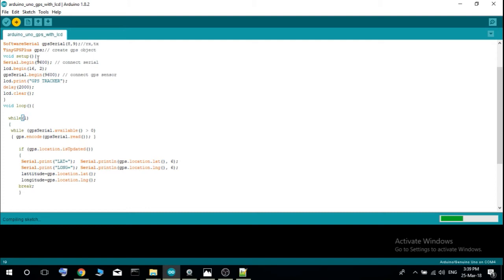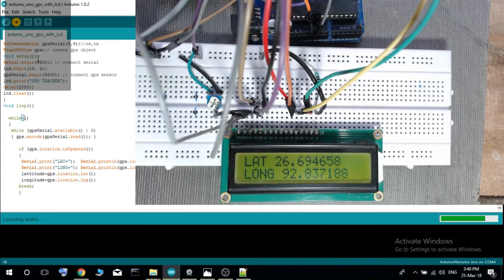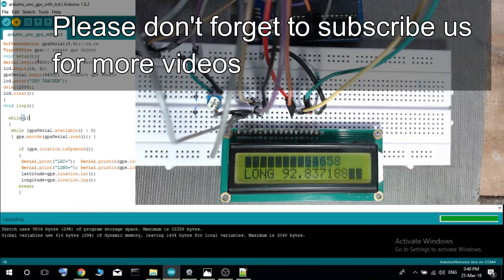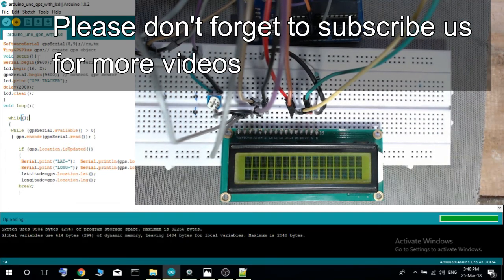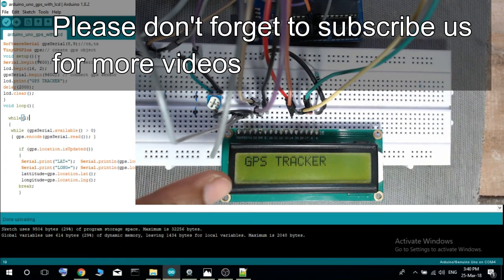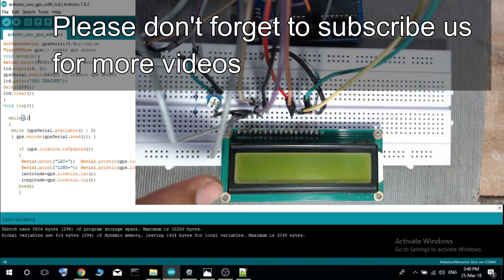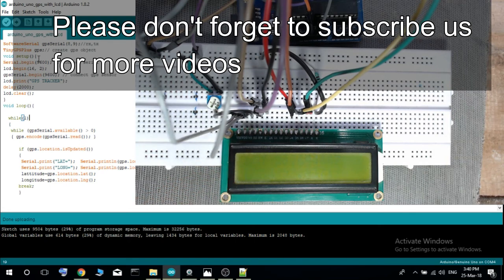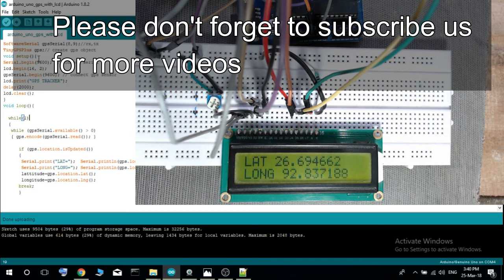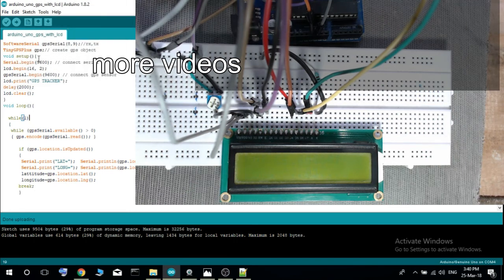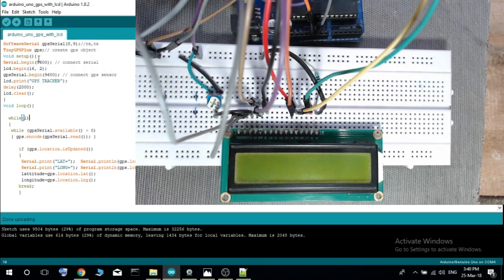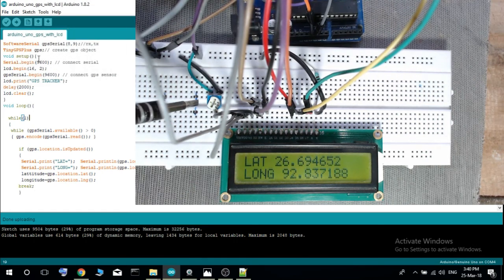Now it is uploaded. You see GPS tracker is coming and here latitude value and longitude value is shown here. And we have to adjust this potentiometer, this trim pot value, for getting more or less brightness on the LCD.